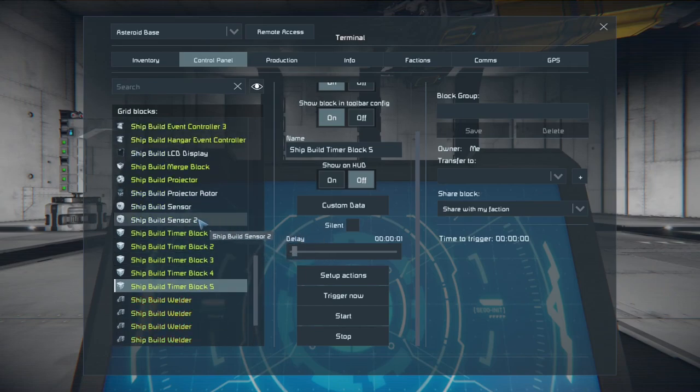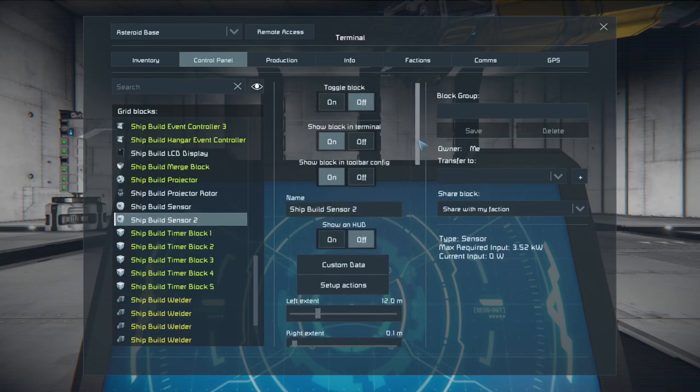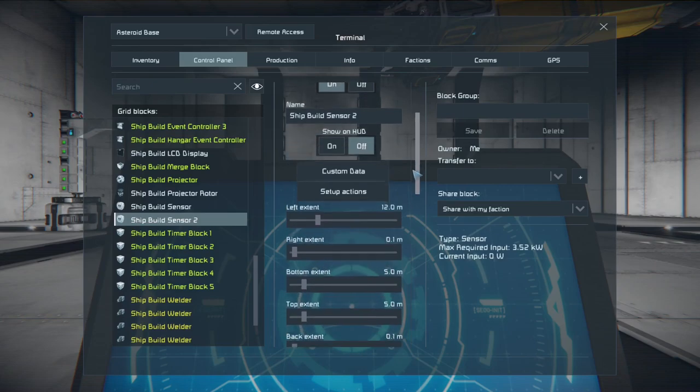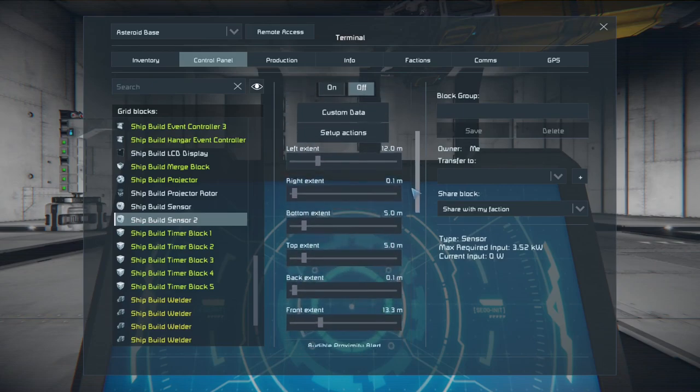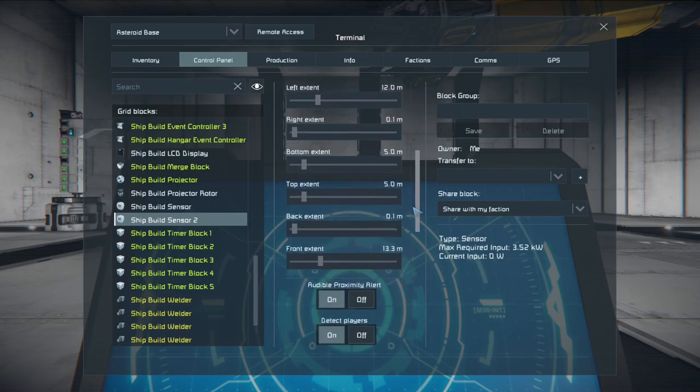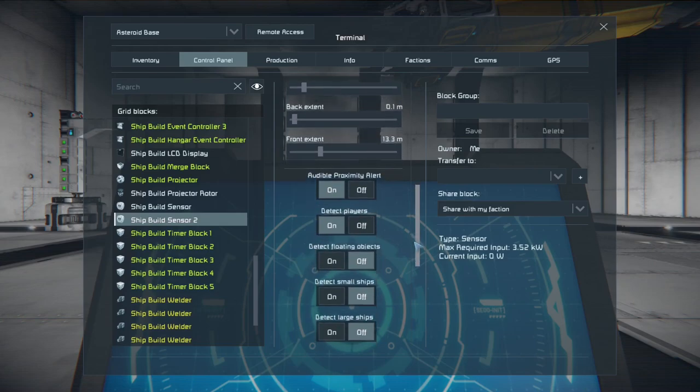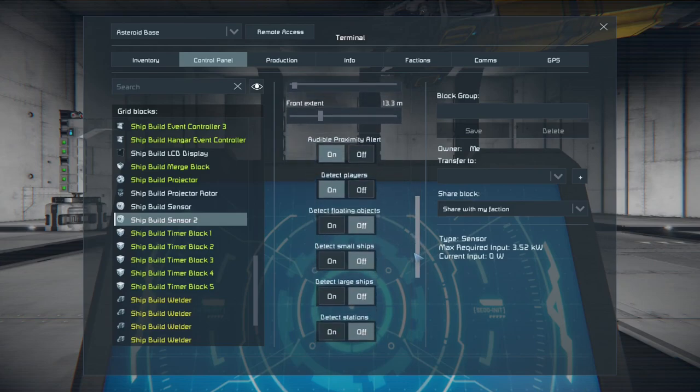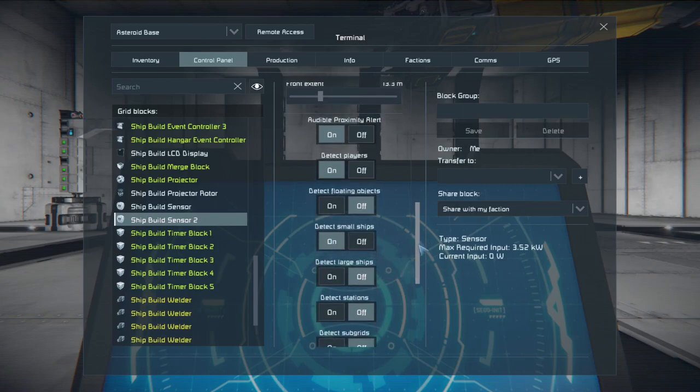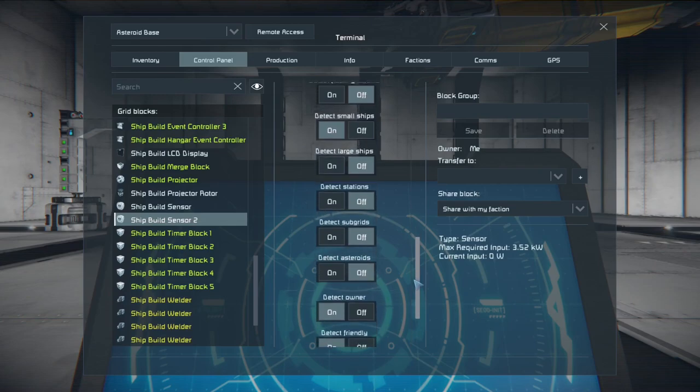For now if ship build sensor number two is set up with a general parameter that fits in that area. And we need to select detect small ships. That's what's going to trigger it if you want to start the process over again using timer block five.